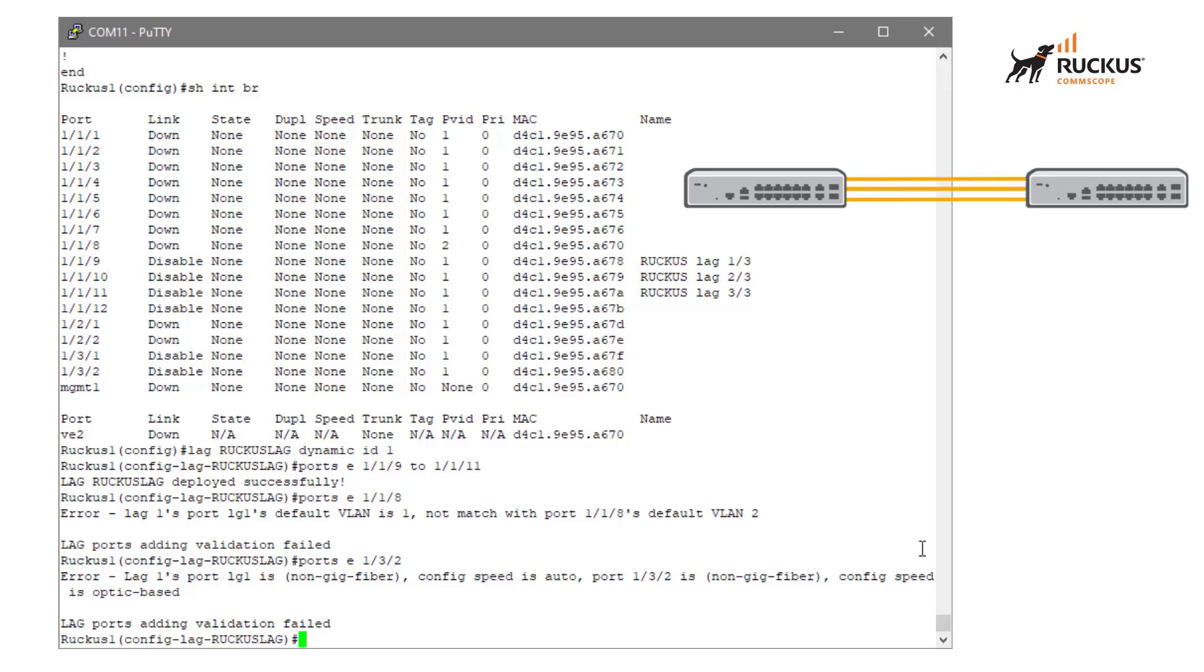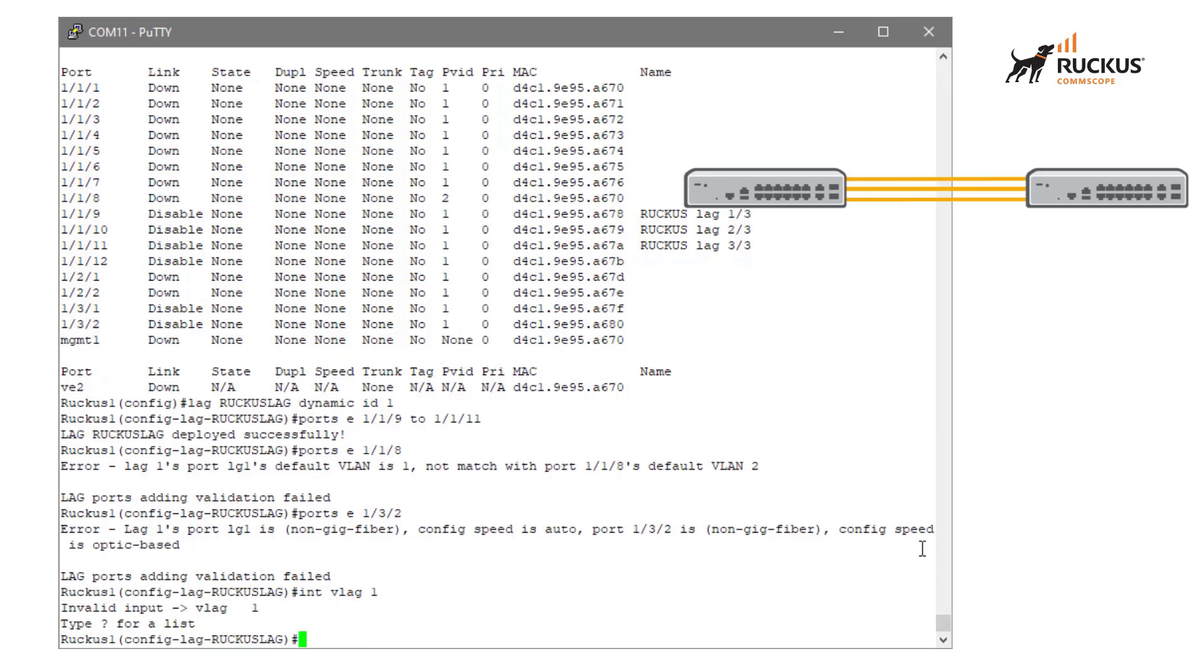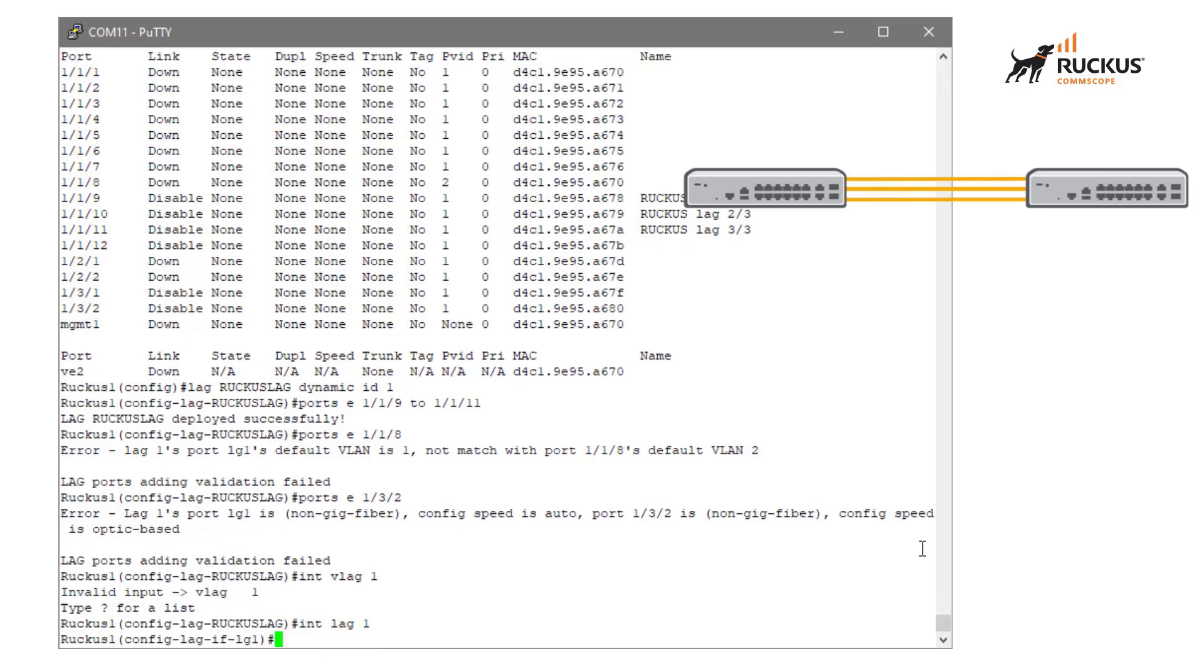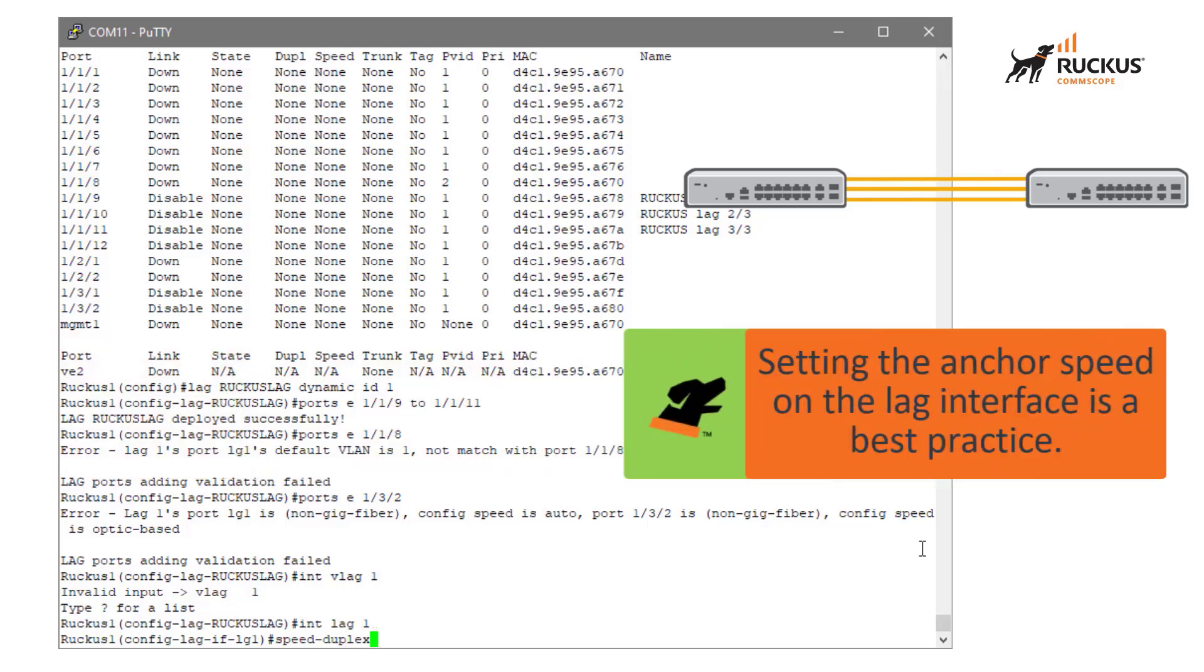What we can do to kind of get around that, if we wanted to include that 132 10 gig interface, we could go in and define the speed duplex for this lag interface. And we're going to go ahead and do that. We're going to go into interface lag one, and that's going to take us into our virtual lag interface. Now what we need to do is we need to do a speed duplex command to establish what the baseline for this particular lag should be. And this is basically setting our anchor speed.